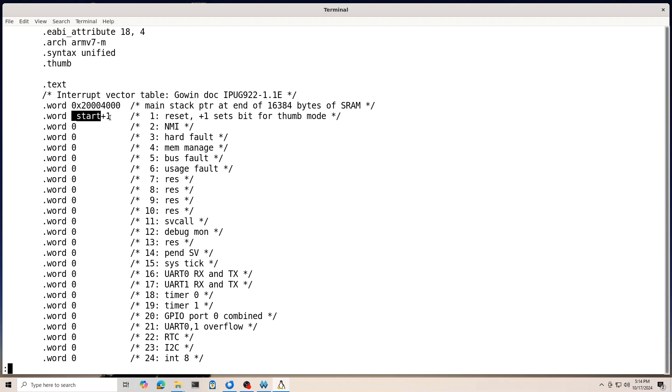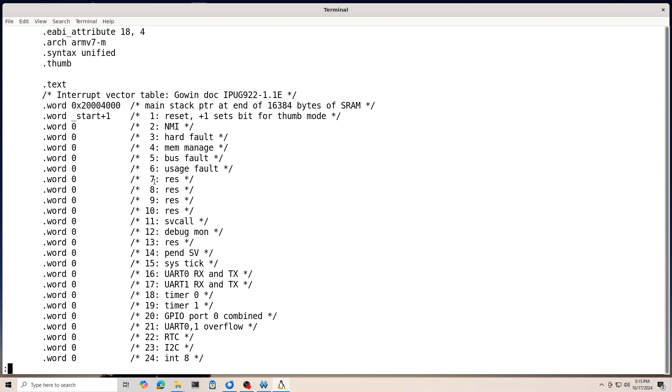So, when the processor starts running, it automatically, first it sets the main stack pointer to the value that you give here. And the main stack pointer is the only one that my software is using. The M3 actually supports two different stack pointers, which you could read about in the ARM documentation. But then the processor then immediately branches to address start. And this plus one is very tricky. It took me ages to find this. It's what was preventing the M3 from working for me for a long time. And what that does is it tells the system that we're running in thumb mode.